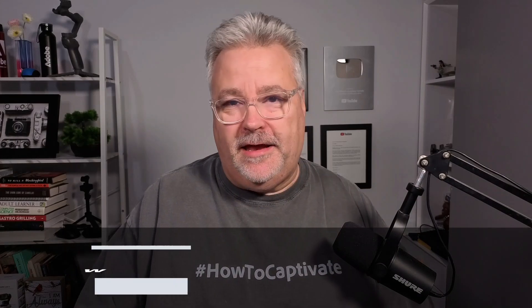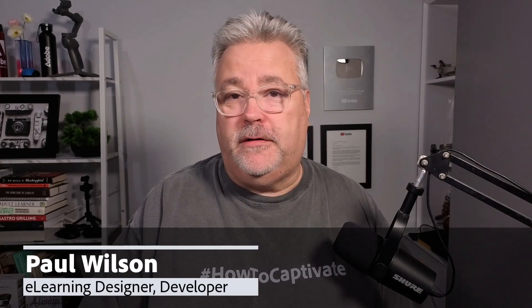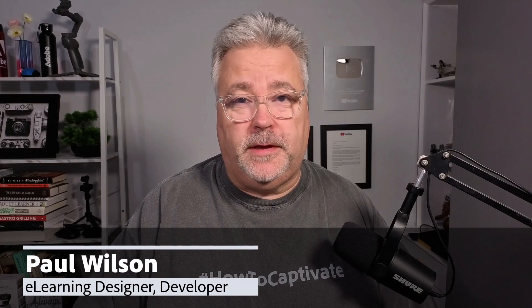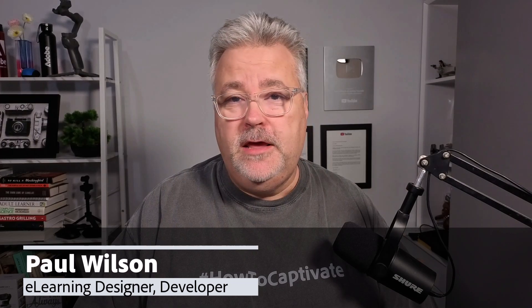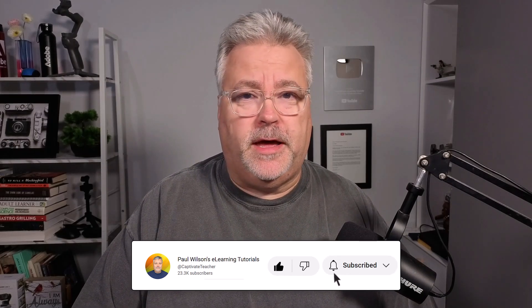I'm Paul Wilson, and I make videos about e-learning, specifically the authoring tool Adobe Captivate. If you like what I'm doing here today, please like this video, subscribe to my channel, and by all means, share this video with your e-learning buddies.